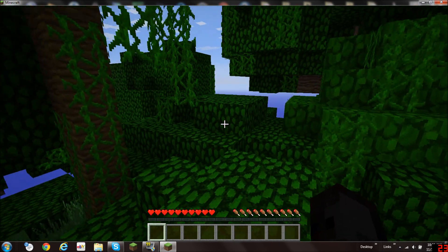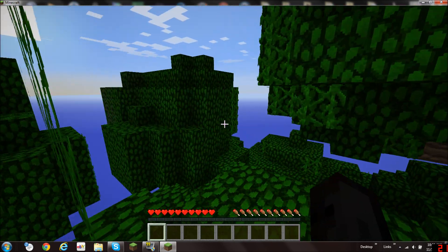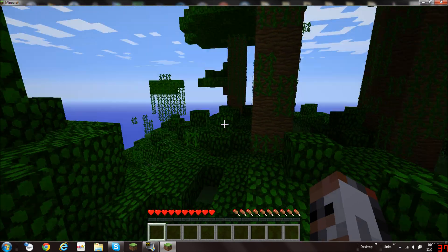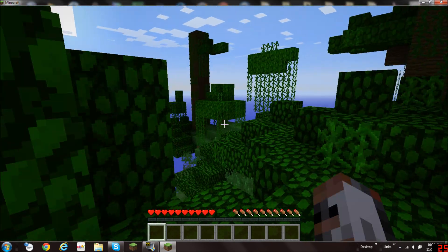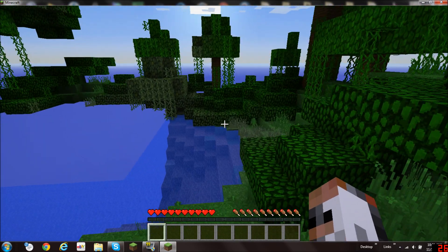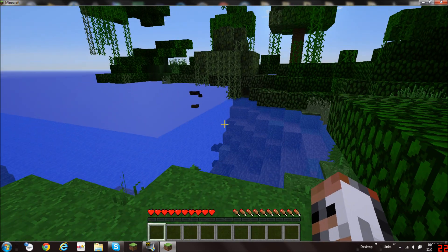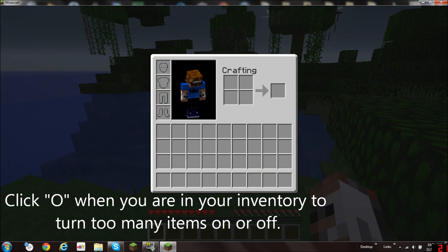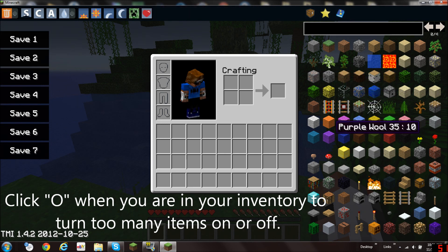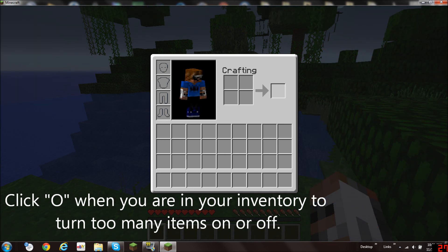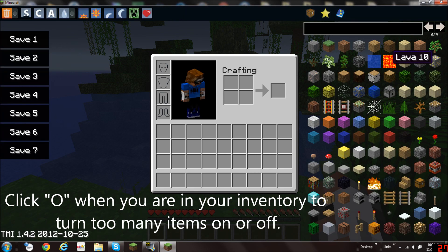You can see that we are in the Minecraft world and we are playing Survival. But now if you go to your inventory and you click O, you will have Too Many Items. If you click O again it's gone. If you click it, it's there.